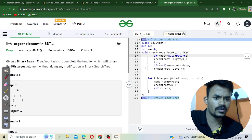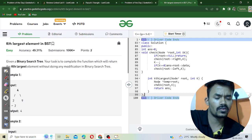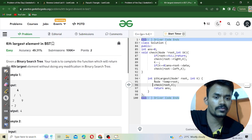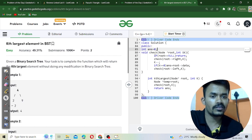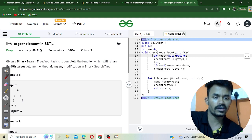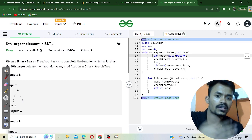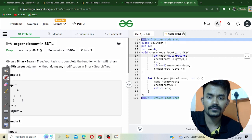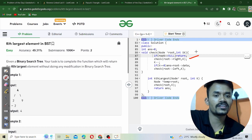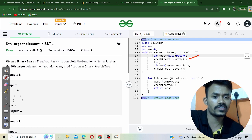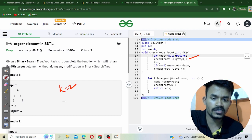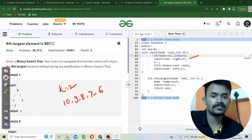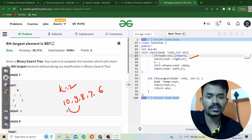This is a simple approach and the logic is quite easy to understand. First, we call a function named 'check', and we declare a global variable named 'answer'. In the check function, we perform the reverse in-order traversal. Each time we visit a node, we decrement k. Let's suppose k is 2 and our BST in descending order is 10, 9, 8, 7, 6. The first update takes us from 10, then k becomes 1 at 9, then k becomes 0 at 8.